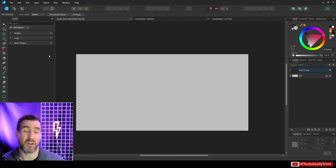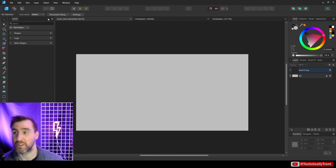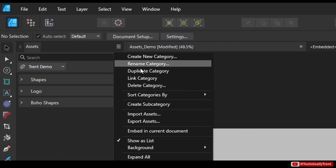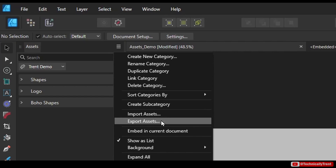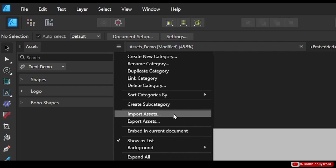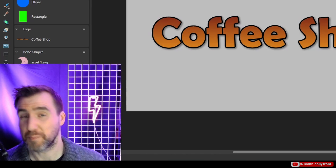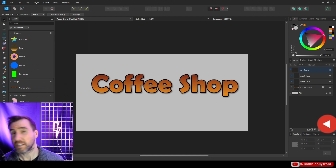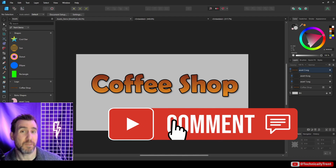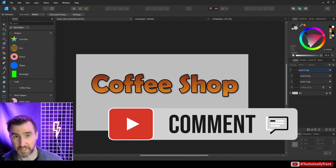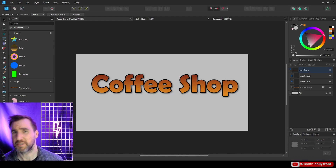If you want to export these assets to use on another computer, you can use the Export command, then use the Import command on your other computer to bring them in. Do you think the assets panel could speed up your workflow? Leave a comment below and let me know what you think of this feature. Thanks for watching and see you in the next video.